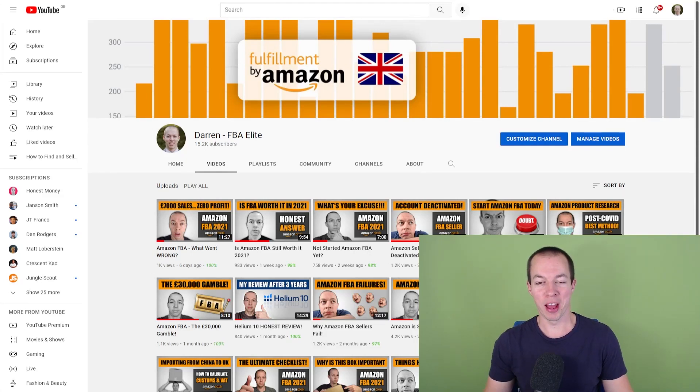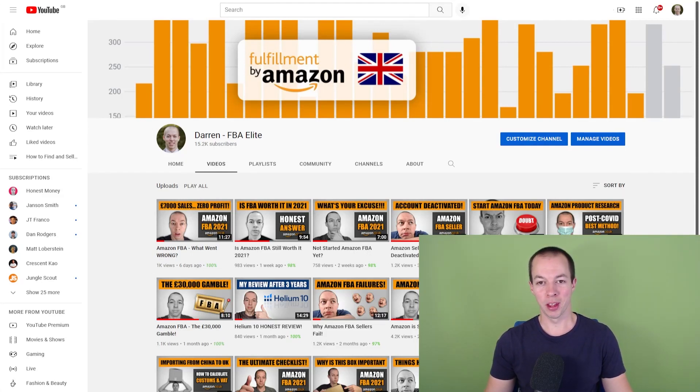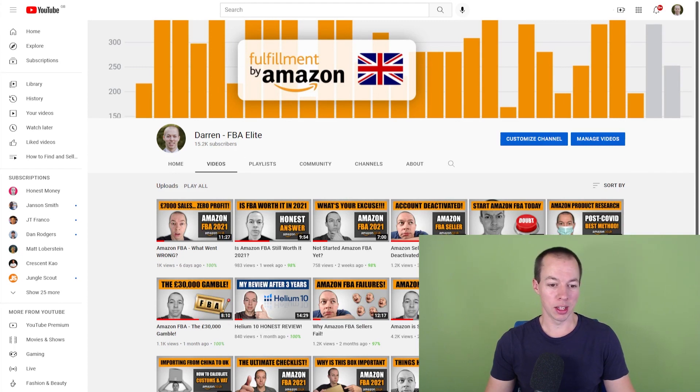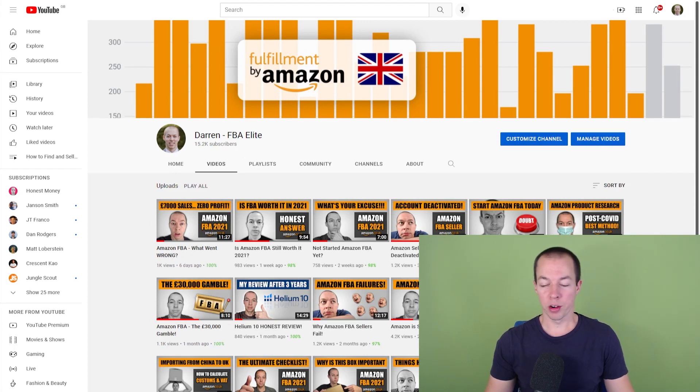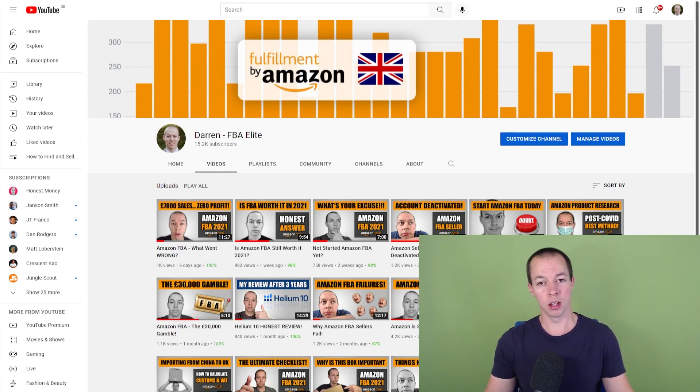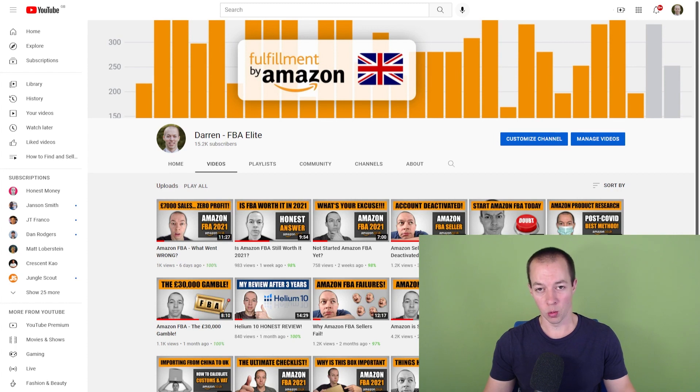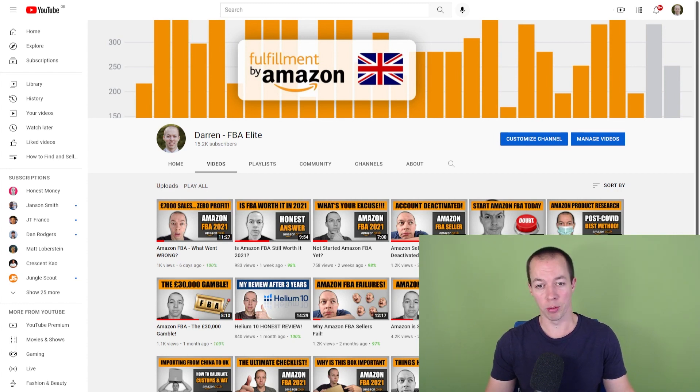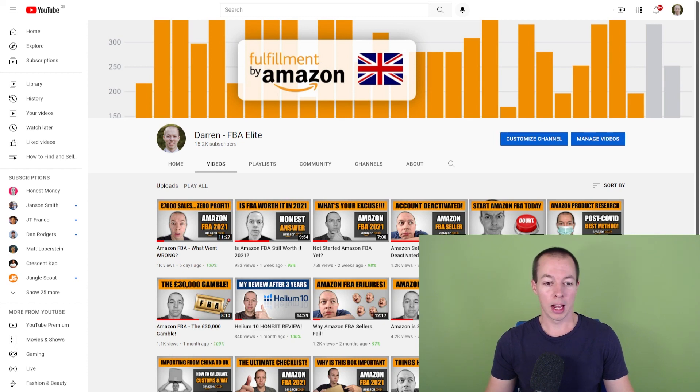All right guys, Darren from FBA Elites and welcome back to another video. In last week's video, as you can see here, I talked about how one of my products had generated around £7,000 in sales but hadn't actually made any profit. It was an important video as it gave you guys an insight into what can happen when you're selling on Amazon and also some of the steps you can take if a product isn't profitable when you do start selling.